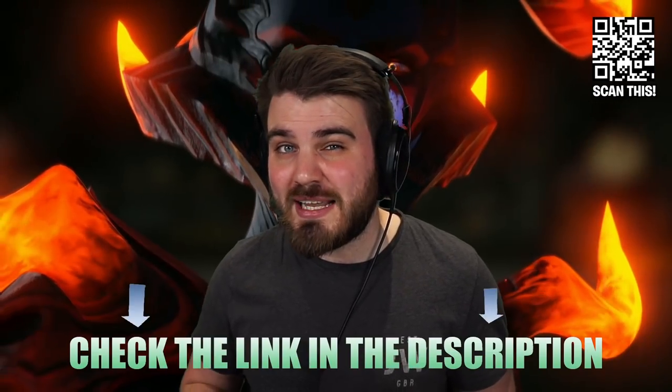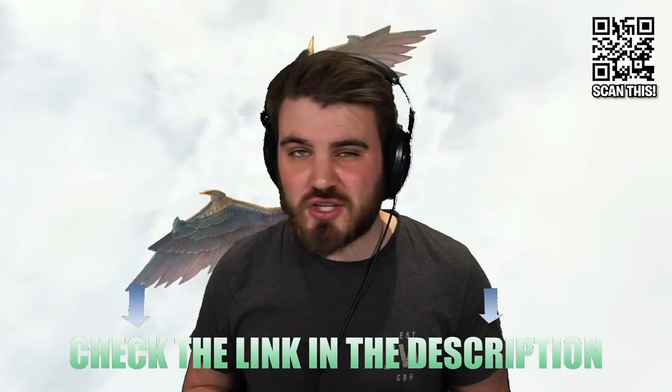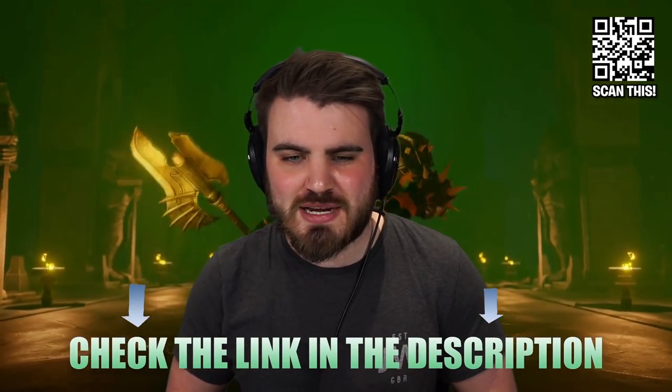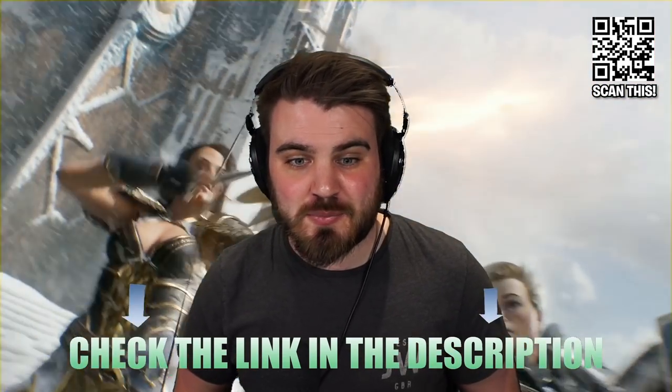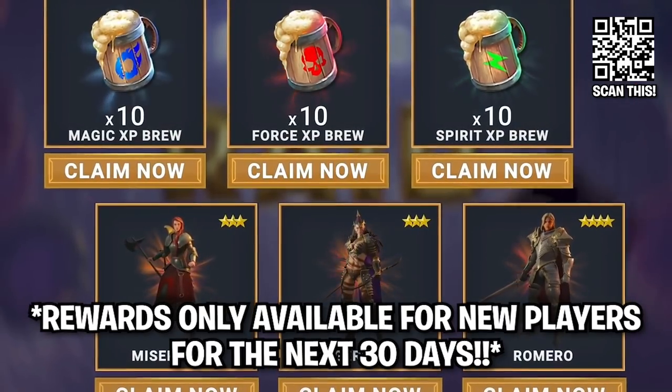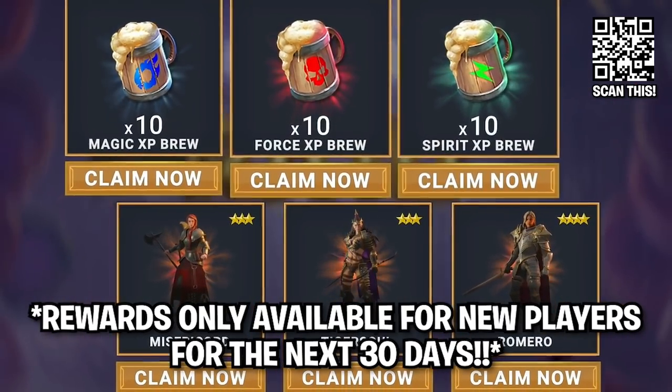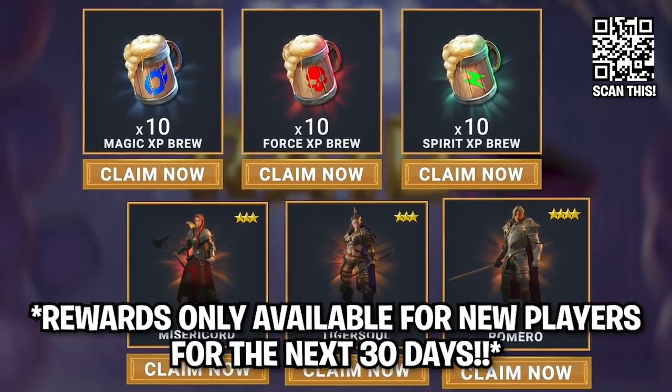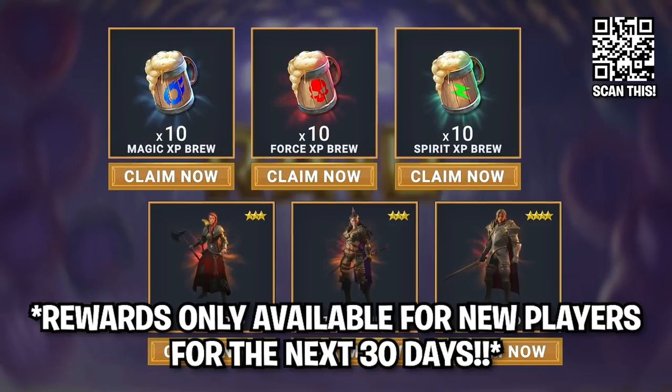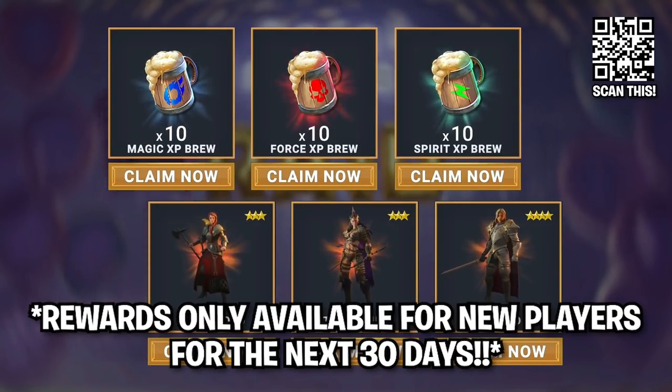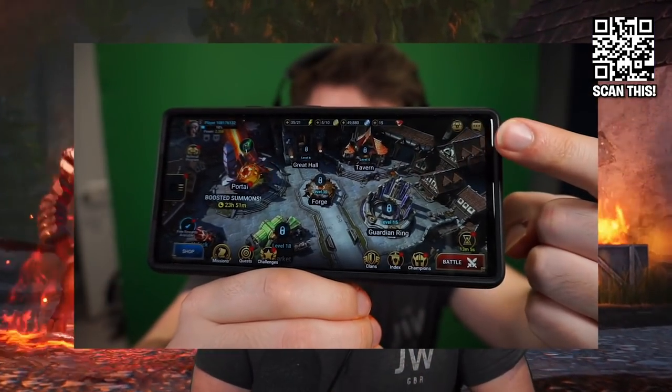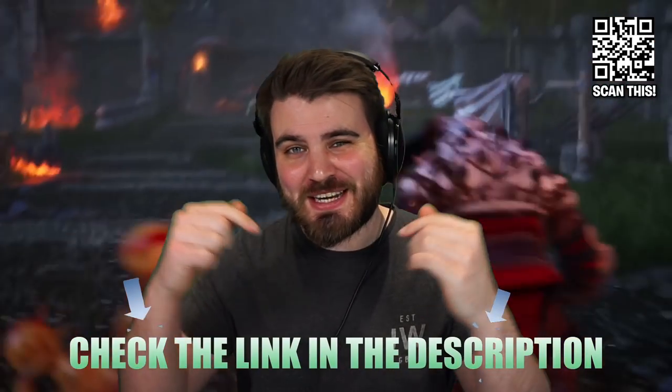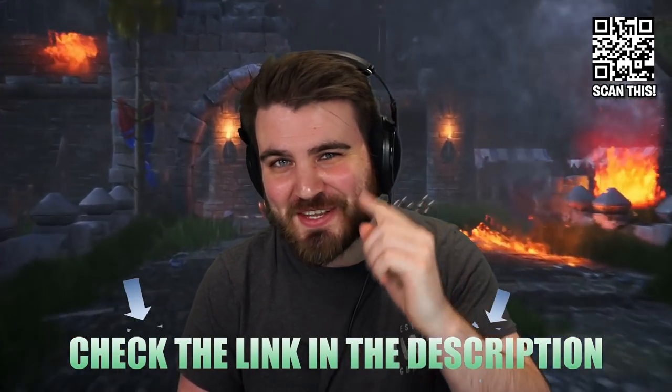This is the best time to get started in Raid, and if you click my link in the description or scan the QR code on the screen, then you'll be able to get a free starter pack worth almost $40. We're talking three free champions at once: Misery Chord, Tiger Soul, and Romero, plus 10 Magic XP brews, 10 Force XP brews, and 10 Spirit brews. That's huge. All of this treasure will be waiting for you right here in game. It's that easy. Click the link in the description. I'll see you guys in the game.